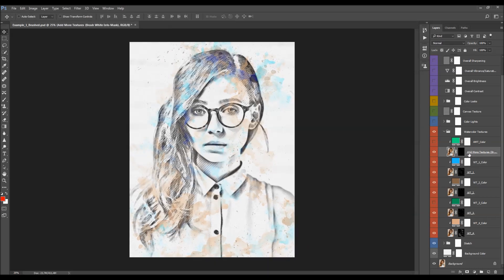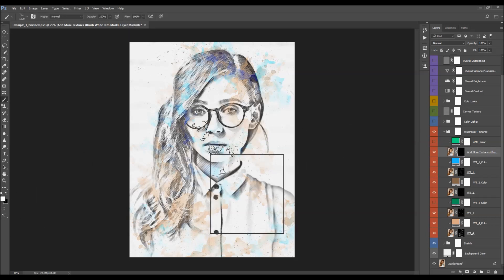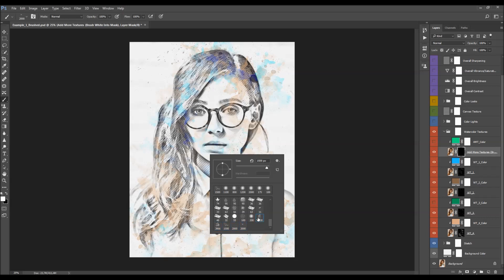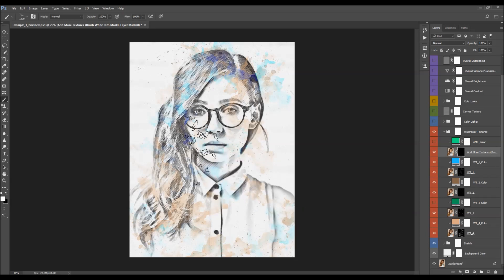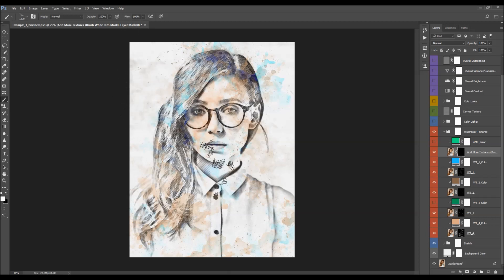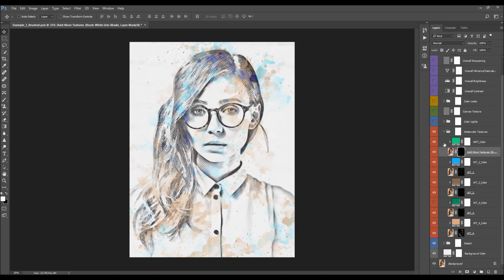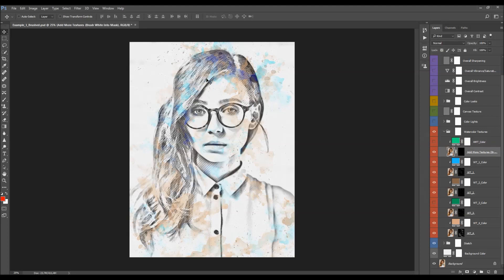The dedicated 'add more textures' layer works like this: select the layer mask, set the foreground color to white, select any of the watercolor brushes, and simply brush wherever you wish to create watercolor texture. The texture you add will appear in the original colors of the photo. You can then turn on the color layer above this layer and use any other color for the texture you just created.